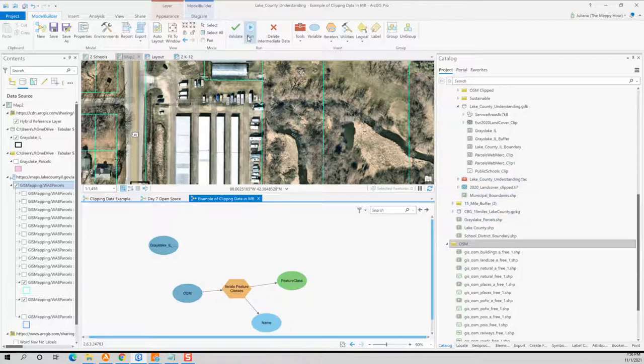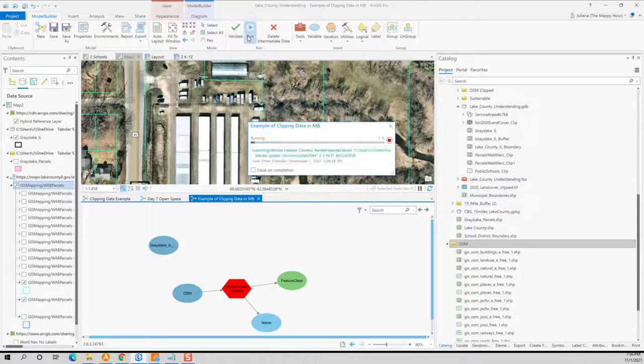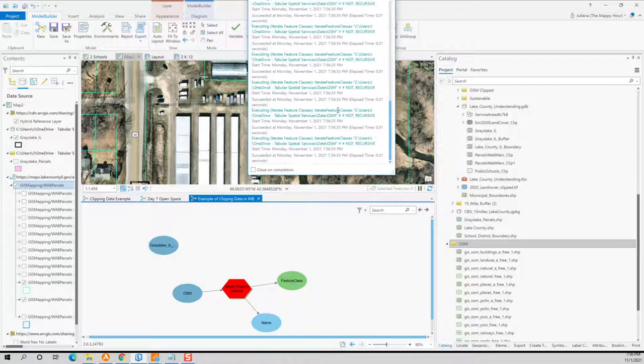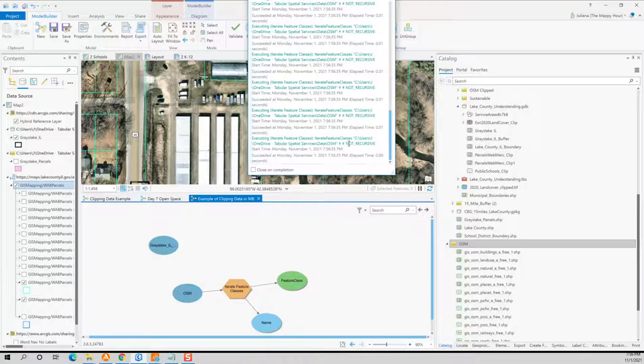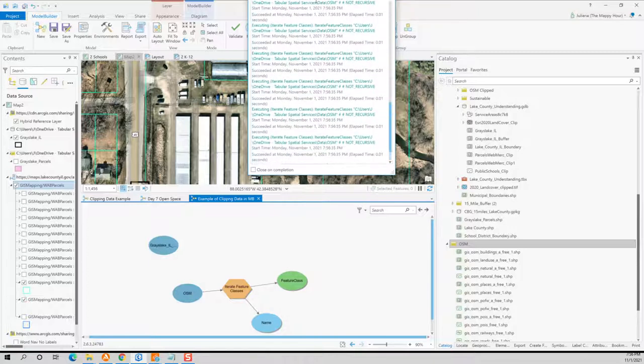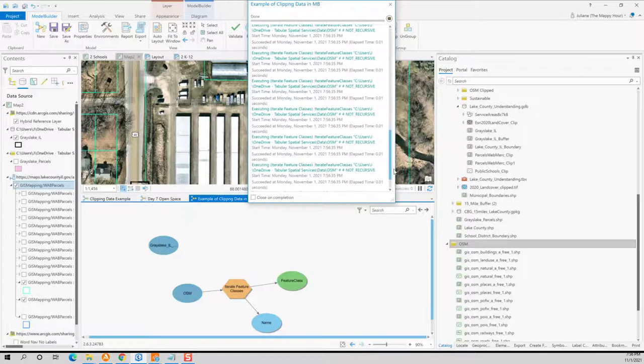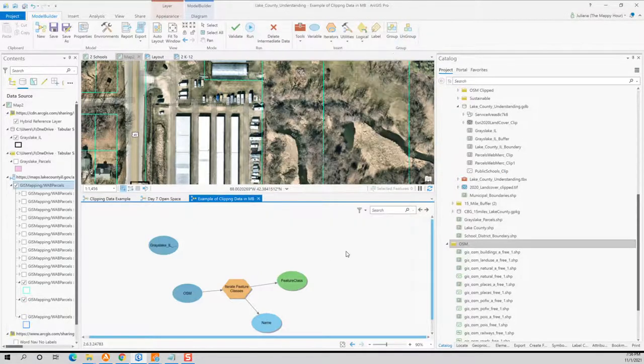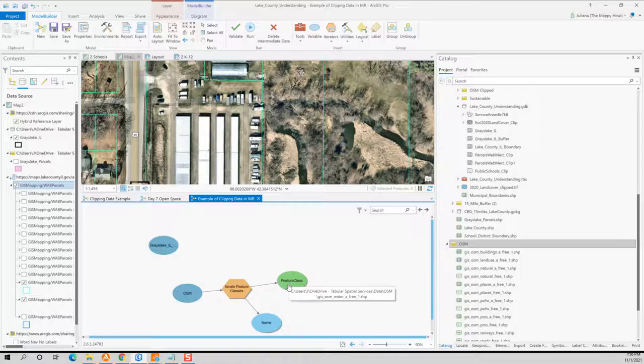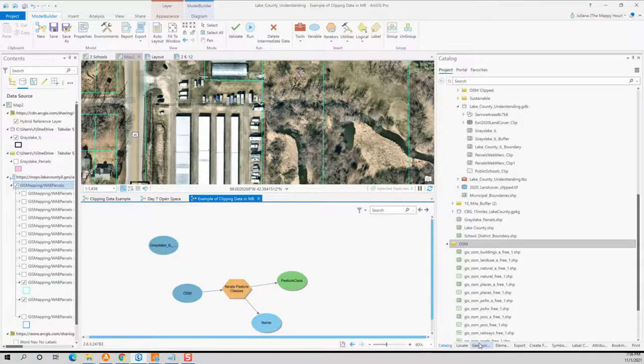And so if I were to actually go here and click run, you're seeing here that it's iterating through and that we're going through every single feature class that is in that folder. We're not doing anything to it because there's no process that's happening. But where before it was the buildings, I believe, and now we're at water because it's worked its way through every single file in there. So we know that something has happened.